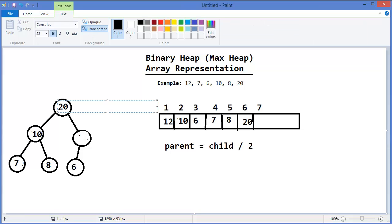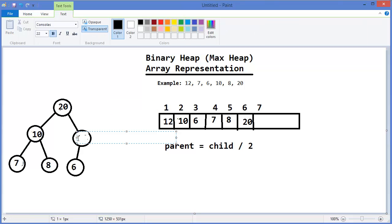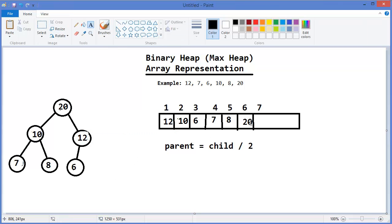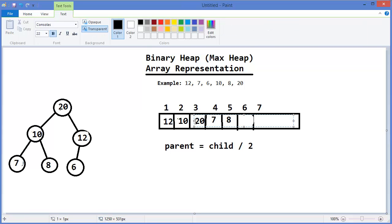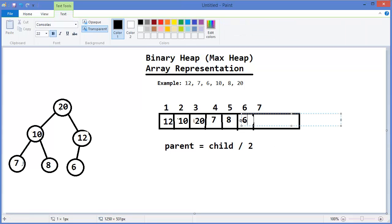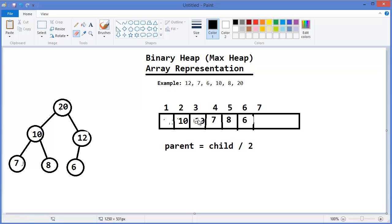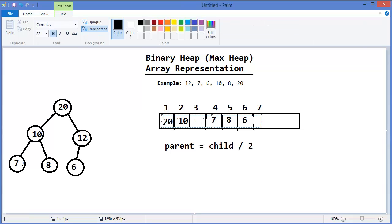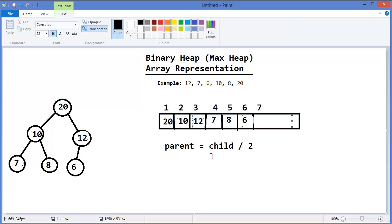So 20 should be here and 12 should be here. So you can see child is 6, so its parent is 6 divided by 2, which is 3, that means this one. So 20 should come here and 6 should go there. Then I have to check this value with its parent. So 3 divided by 2, that means parent equals 1, that means this one. That means 20 should come here and 12 should go there.